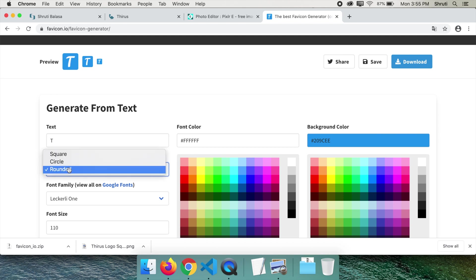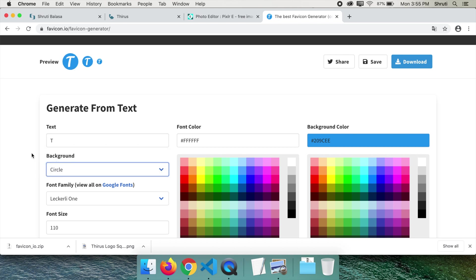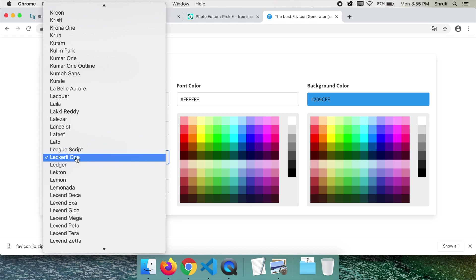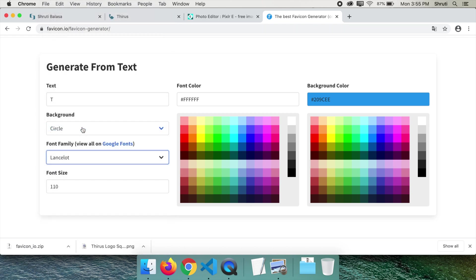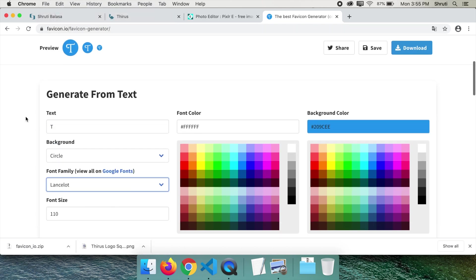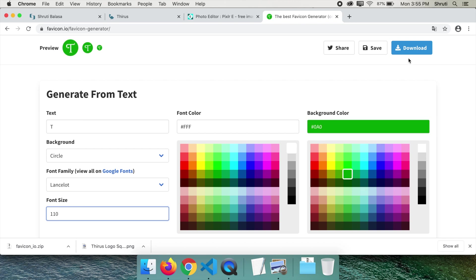Rounded corner, square or circle. Choose a font. Let's say Lancelot. You can change the text color or background color. Then click on download.